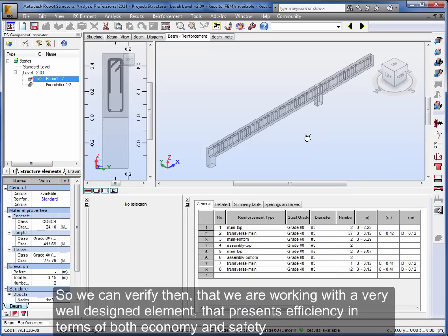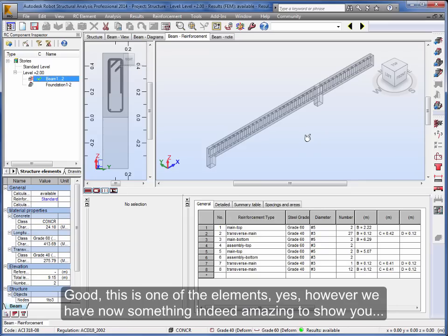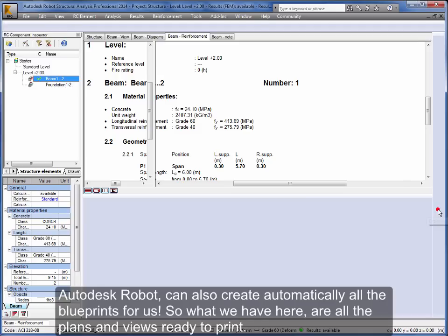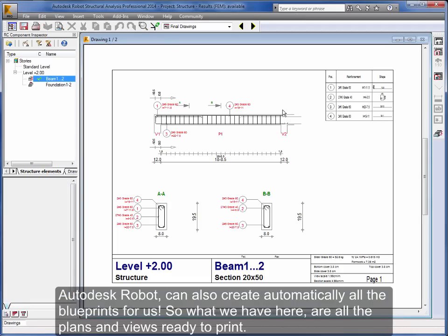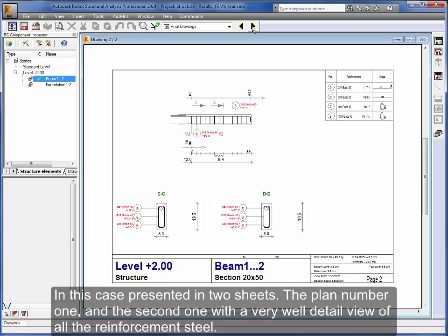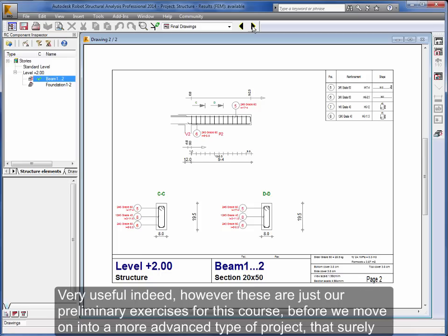Good, this is one of the elements. Yes, however we have now something indeed amazing to show you. Autodesk Robot can also create automatically all the blueprints for us. So what we have here are all the plans and views ready to print, in this case presented in two sheets. The plan number one and the second one, with a very well detailed view of all the reinforcement steel, very useful indeed.